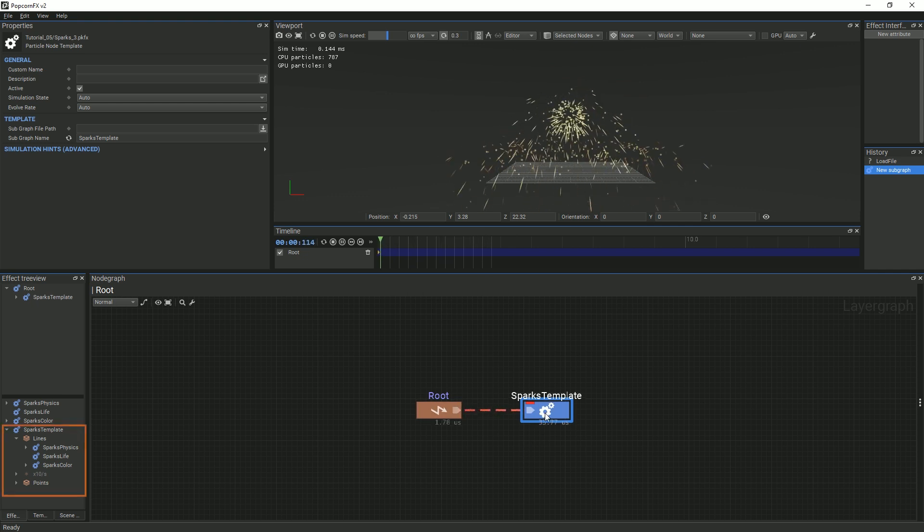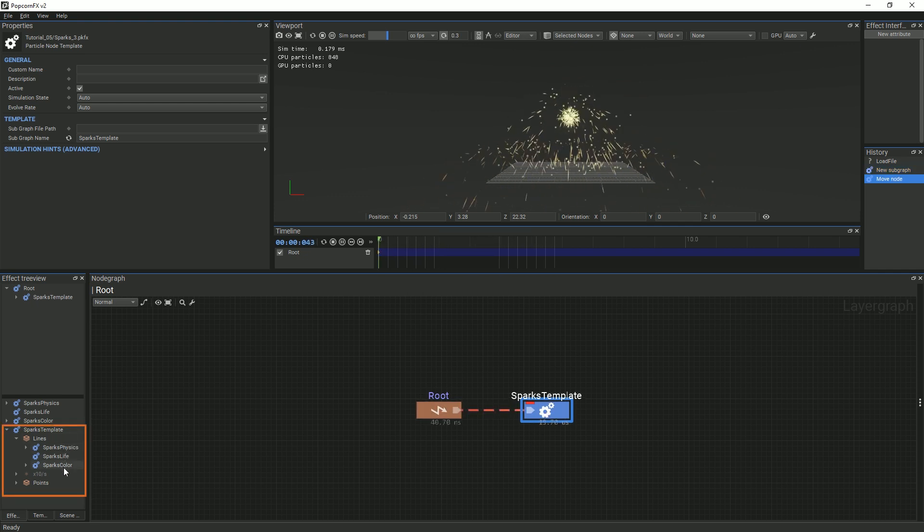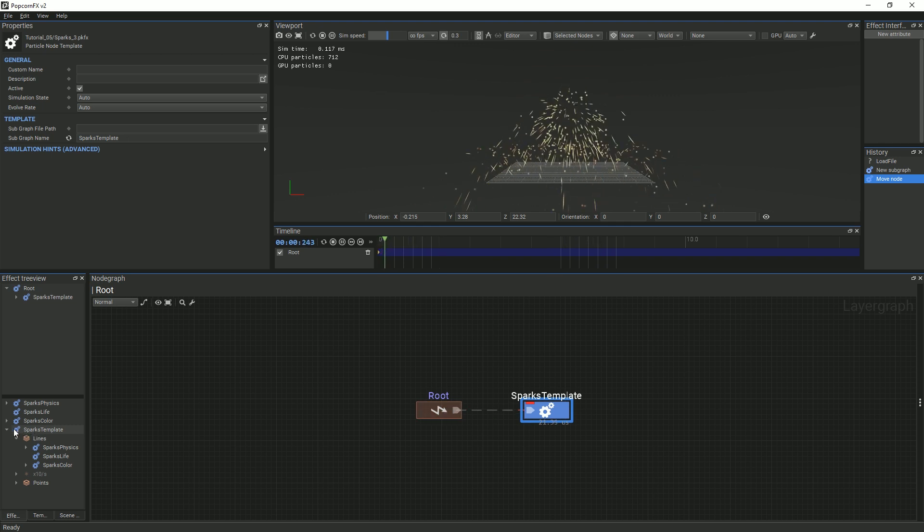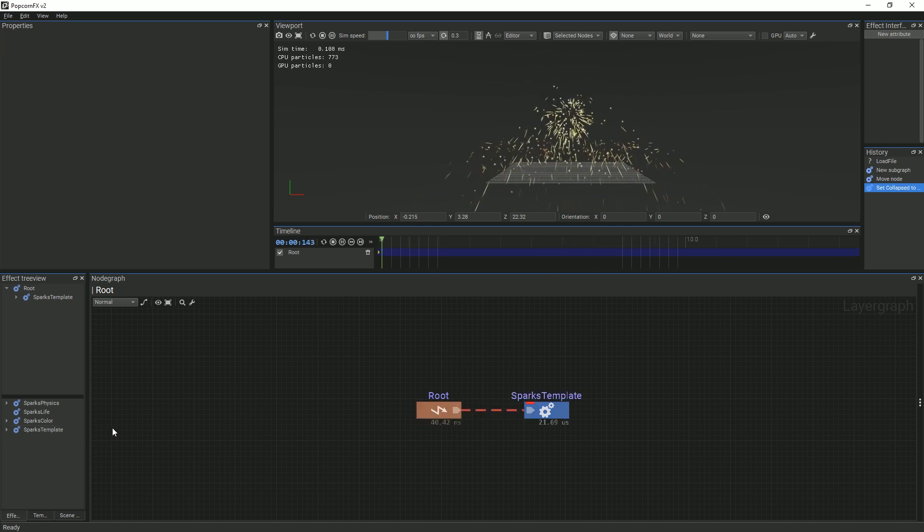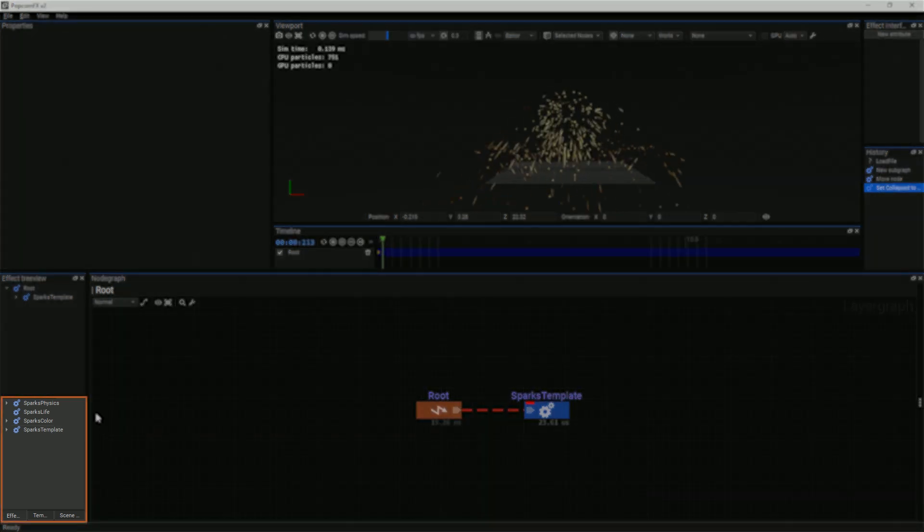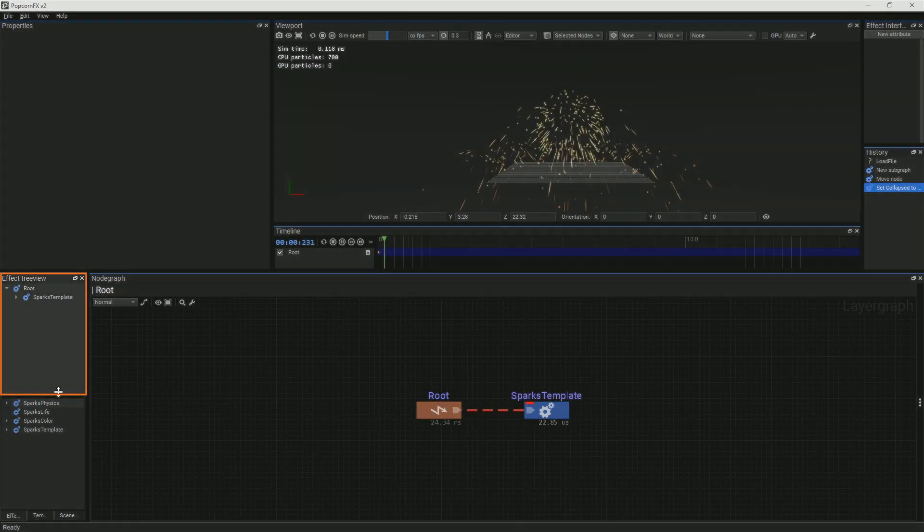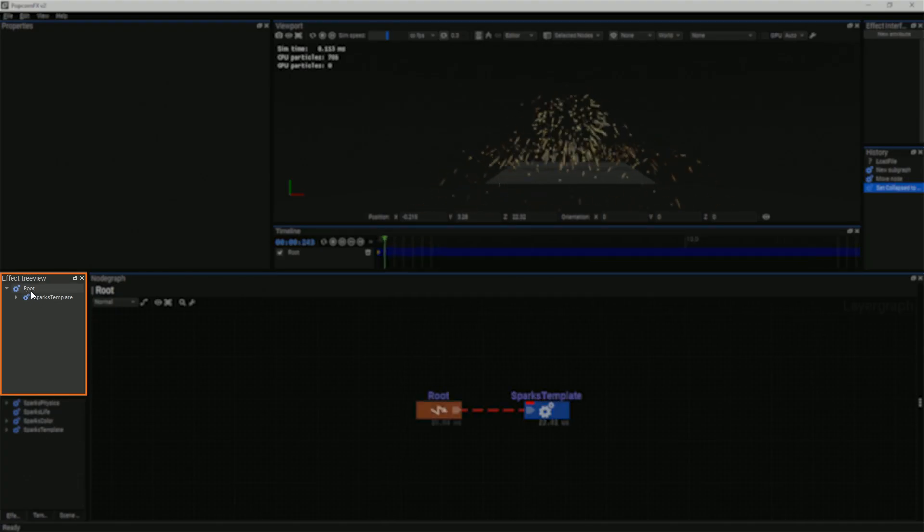You can see that the sparks template and all of its components are displayed in the layer panel. The layer panel is split into two sections. The bottom section is where the templates local to the effect are stored, while the top section is where the instances of the template you place in the node graph appear.